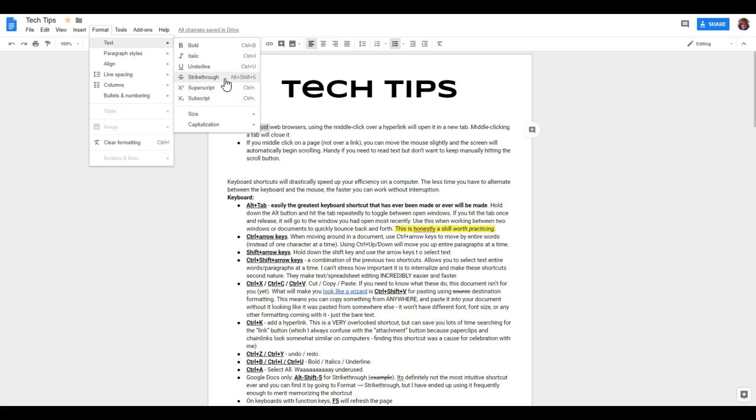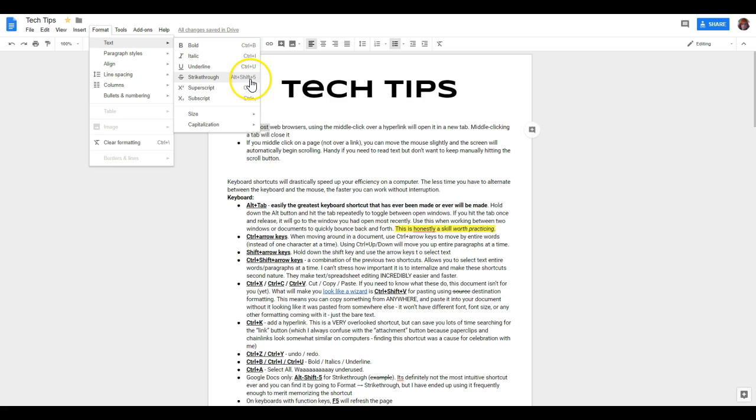Superscript and subscript are also there, same thing with strikethrough. Those things are definitely worth spending time, if you use this a lot, on learning those particular shortcuts.